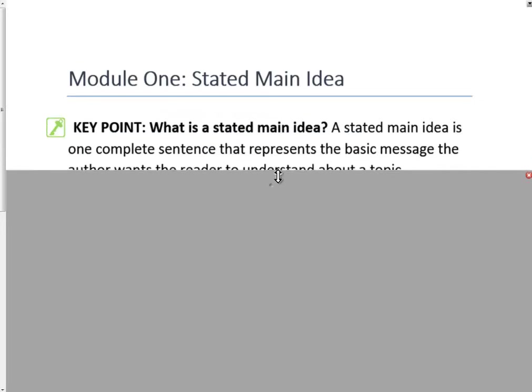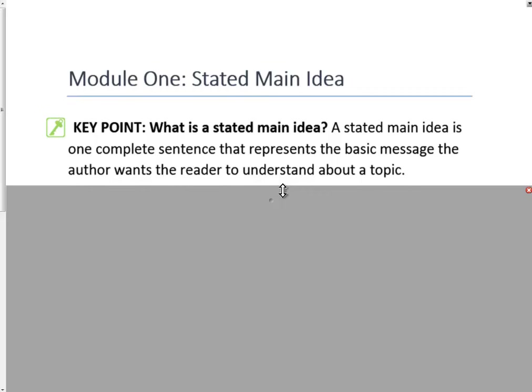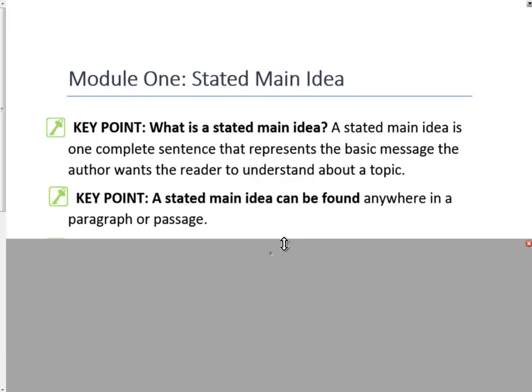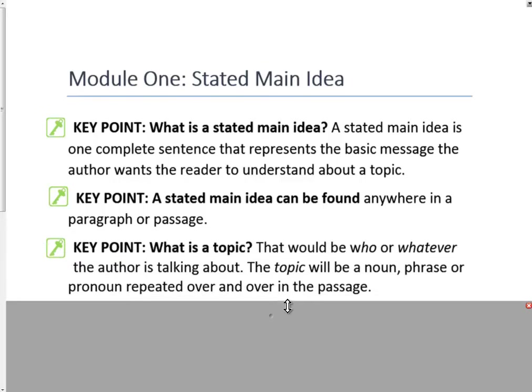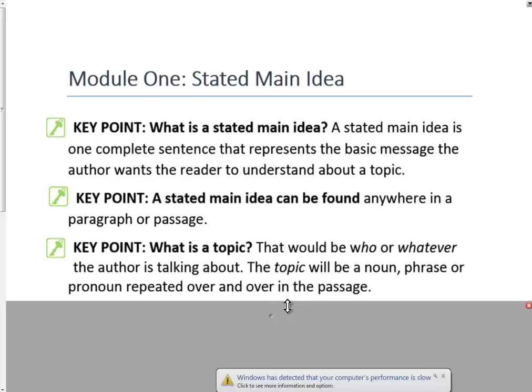Today we're going to discuss a stated main idea. What exactly is a stated main idea? It is one complete sentence that represents the basic message the author wants the reader to understand about the topic. Where can you find one of these stated main ideas? They can be found anywhere in a paragraph or passage. In order to understand a stated main idea, the first thing you have to find is the topic — the who or whatever the author is talking about. The topic will be a noun, phrase, or pronoun repeated over and over in the passage.